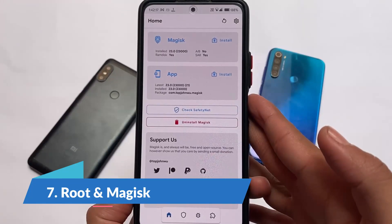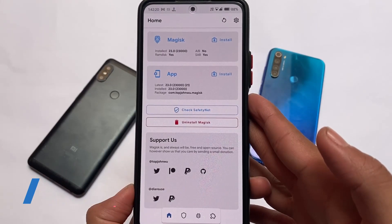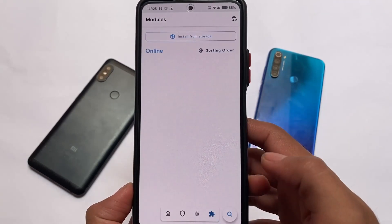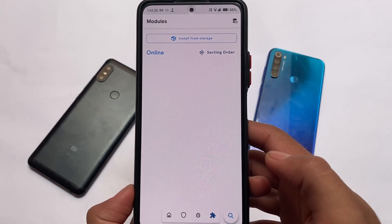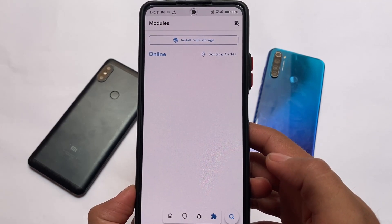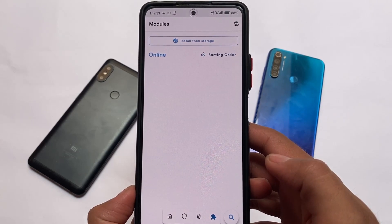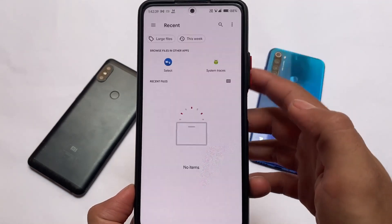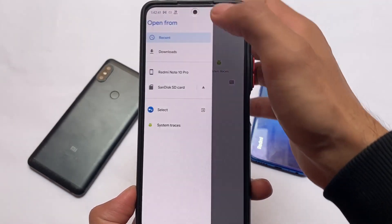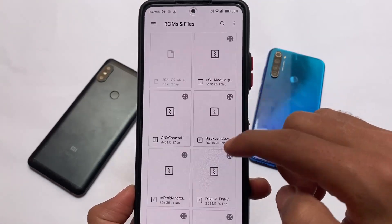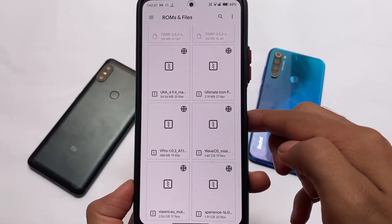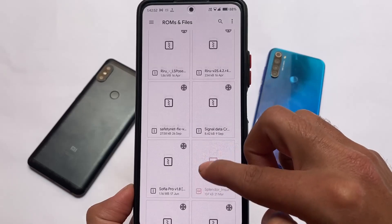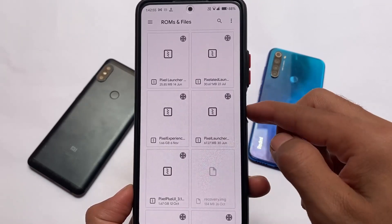If you've installed a custom ROM and also want to root your device, or if you don't want a custom ROM but want root access, you can install Magisk. After installing Magisk, you'll have access to the Magisk repository and be able to install modules. A lot of module videos are also available on my channel.